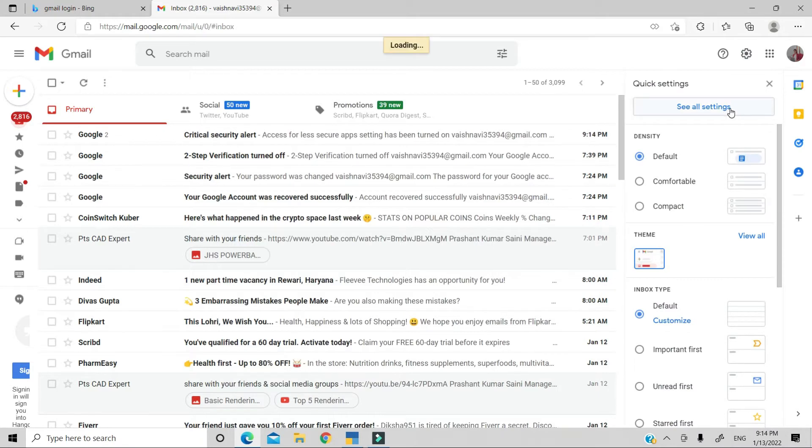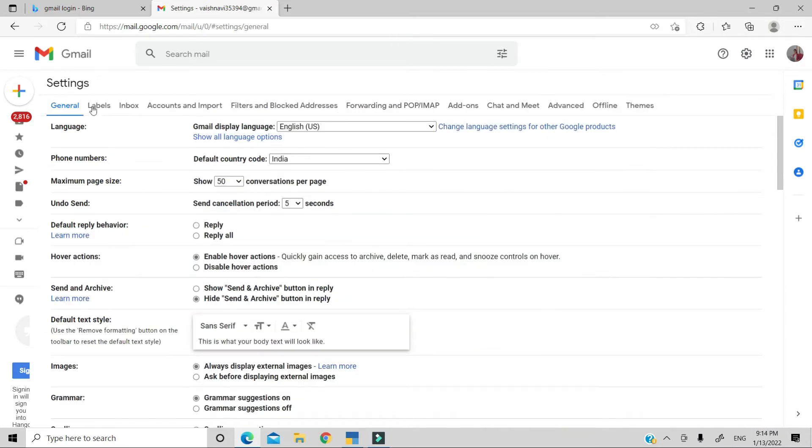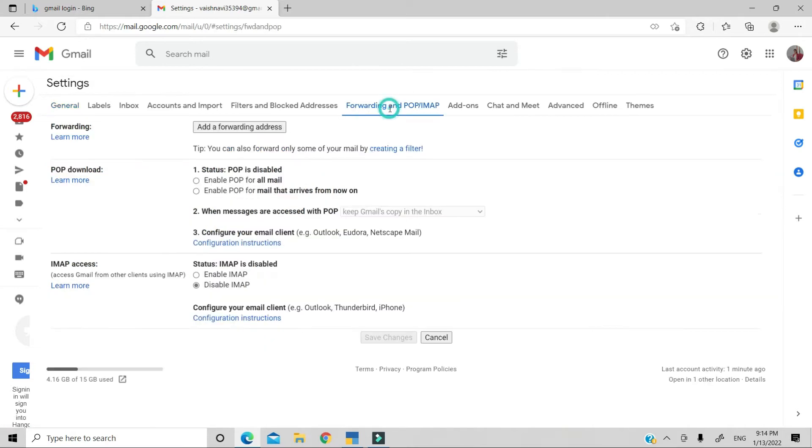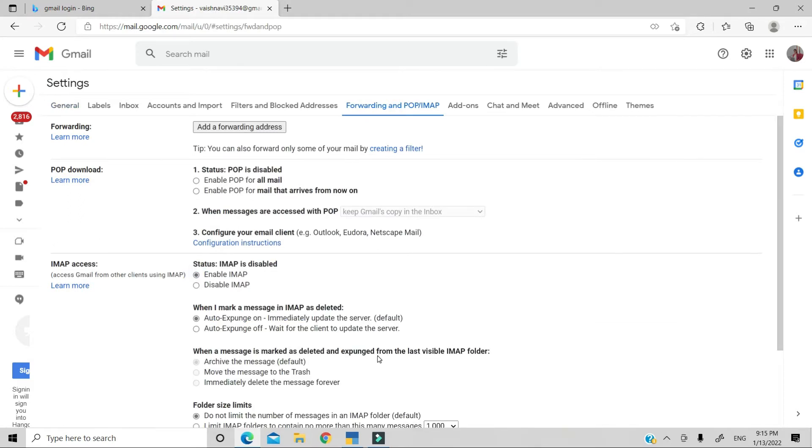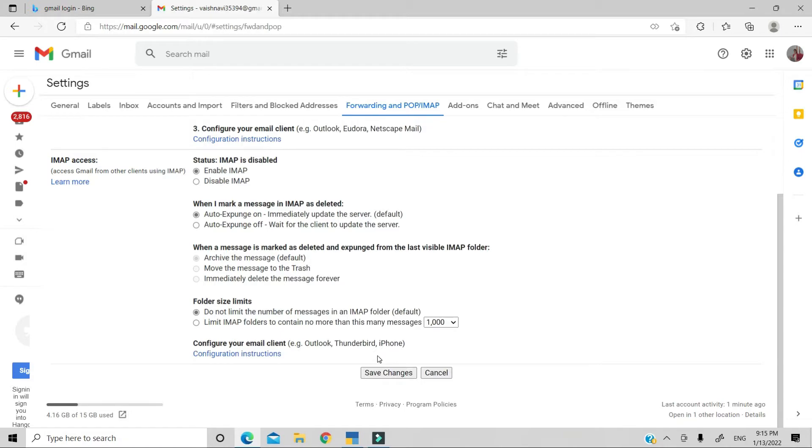After that, we will click on the settings. You will see forwarding and POP IMAP. Click on it. After that, you will click on enable IMAP. Then you will save changes.